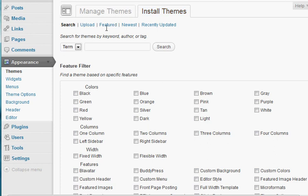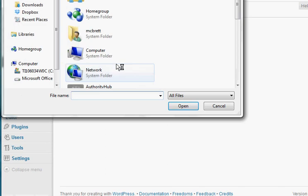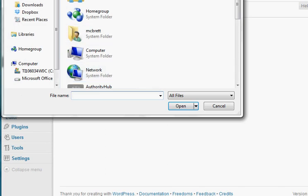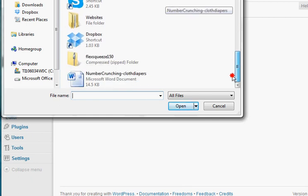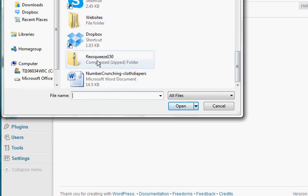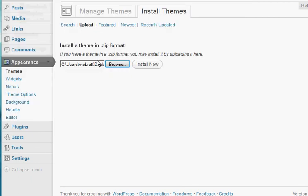After that, you're going to get another little navigation that pops down below. Click the upload button. Then click browse. And in this case, I've got the zip file located right there on my desktop. And then I'm just going to click install to install the file from my desktop.